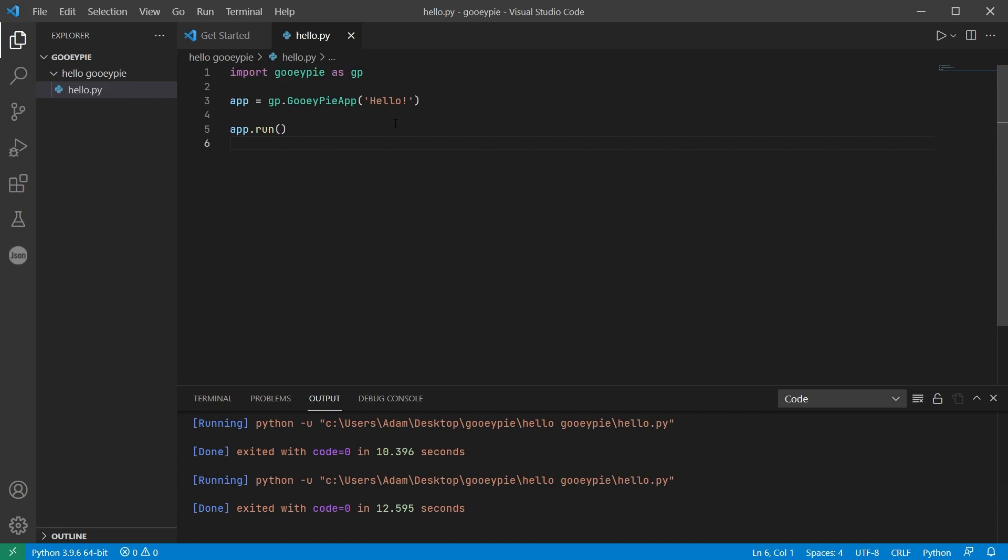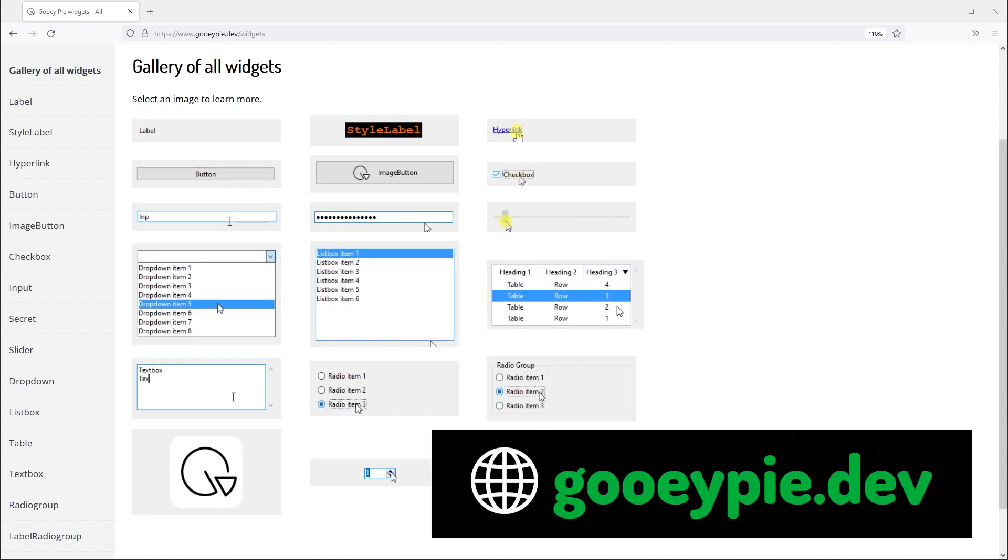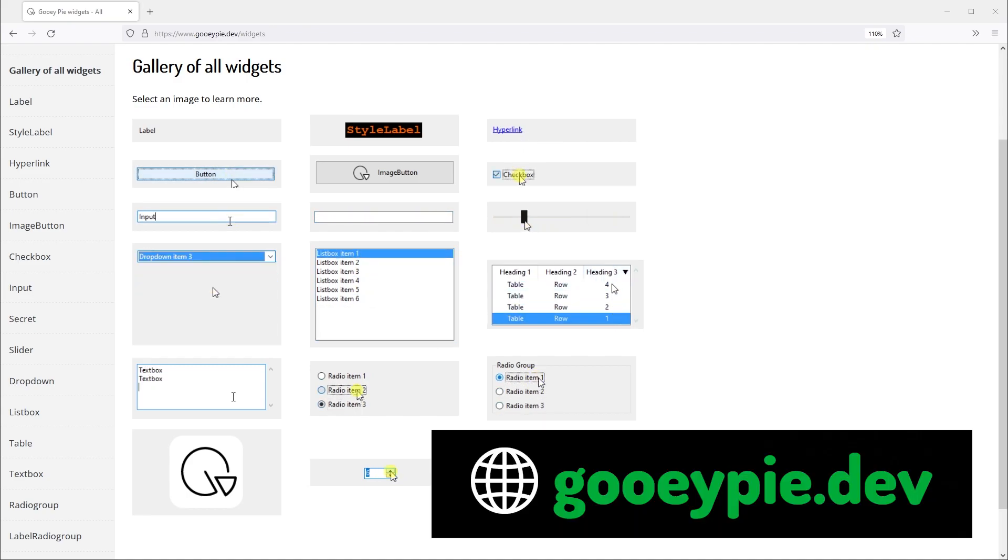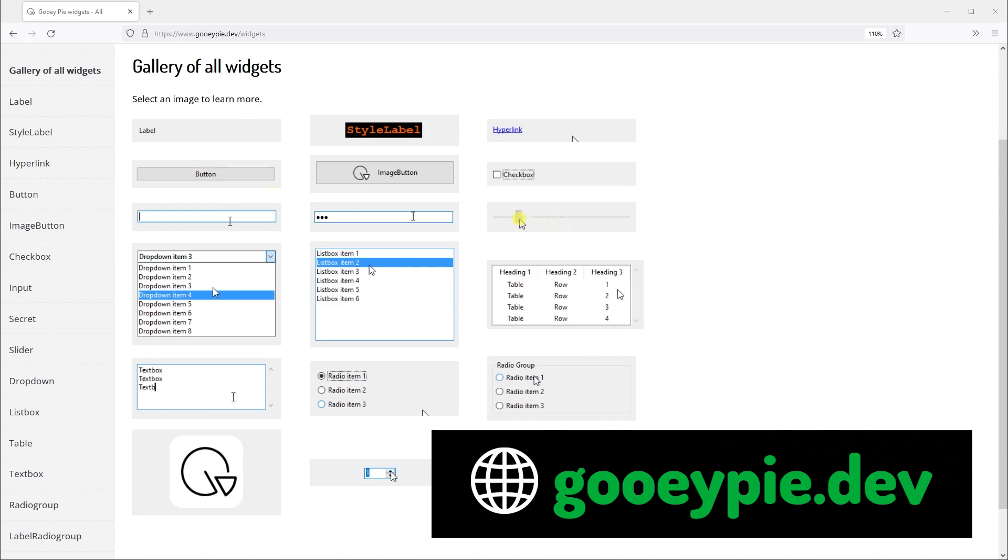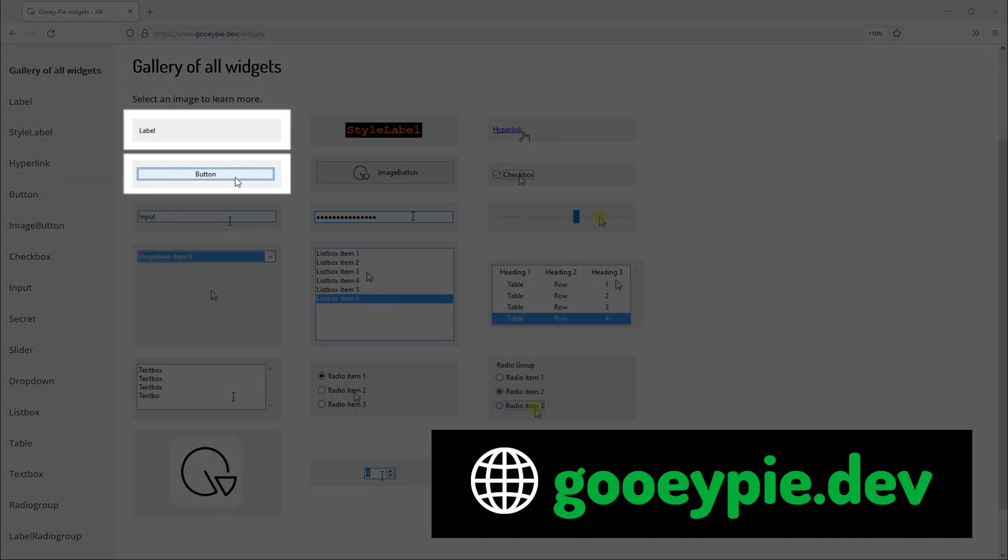So we need to put some things on our window and we call these things widgets. Here are all the widgets available in the GUI-PI library. And for this very first simple example we're going to make use of a button and a label.